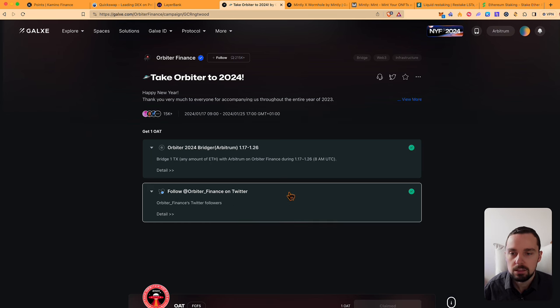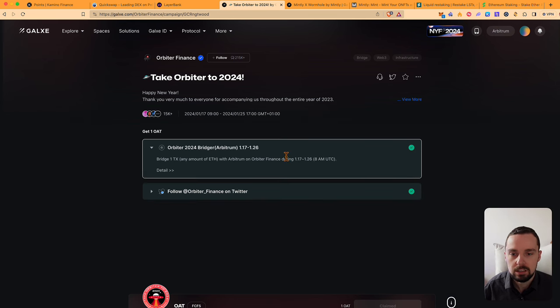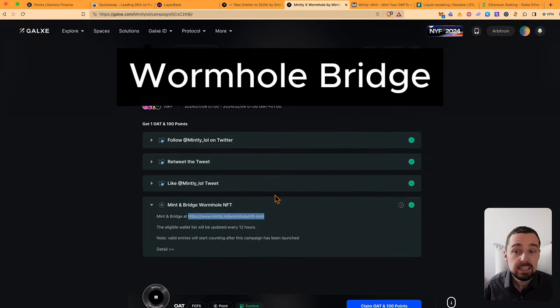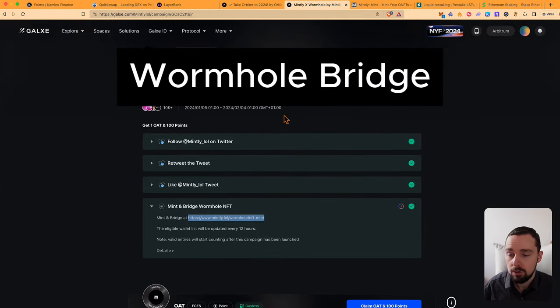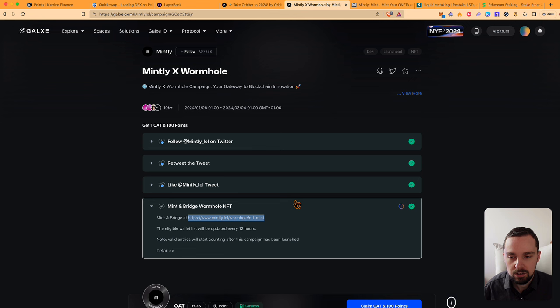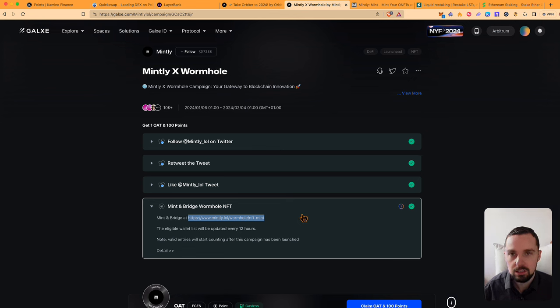This might help for the airdrop and give you extra points. Mintly together with Wormhole have also launched another Galaxy campaign. What you have to do is just follow Mintly on Twitter, retweet and like a tweet from them, and then you have to mint and bridge a Wormhole NFT.